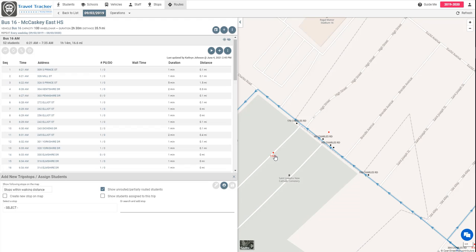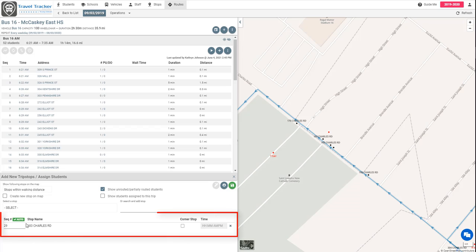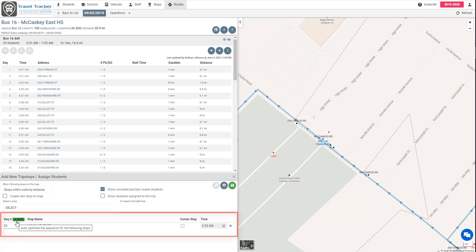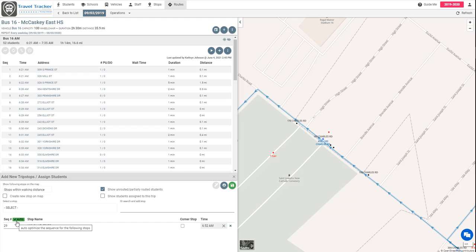So what I'm going to do here is I'm going to select this stop 183 Charles Road and I'm just going to click on this little black dot and you'll see here that it put it on the route. When you do this you want to make sure that this green auto box is turned on so that it auto sequences it in the route. If you don't do that it's going to put it after the school and that just won't make sense for the route to be able to assign a to and from stop for this student.